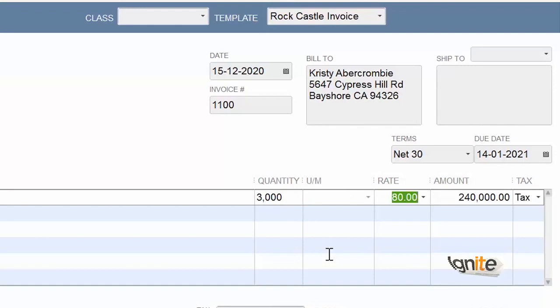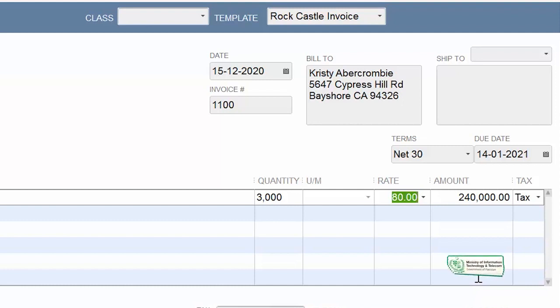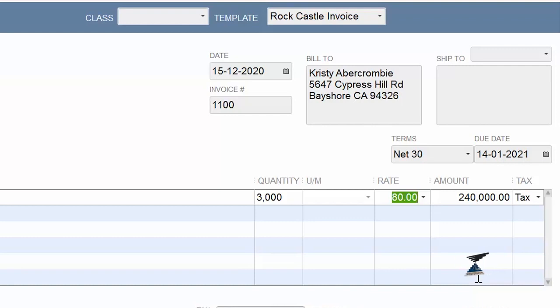As we click next, we have all the information in front of us. The tax is automatically calculated. Now all we have to do is Save and Close, and this invoice would be ready to be delivered to your customer or client.